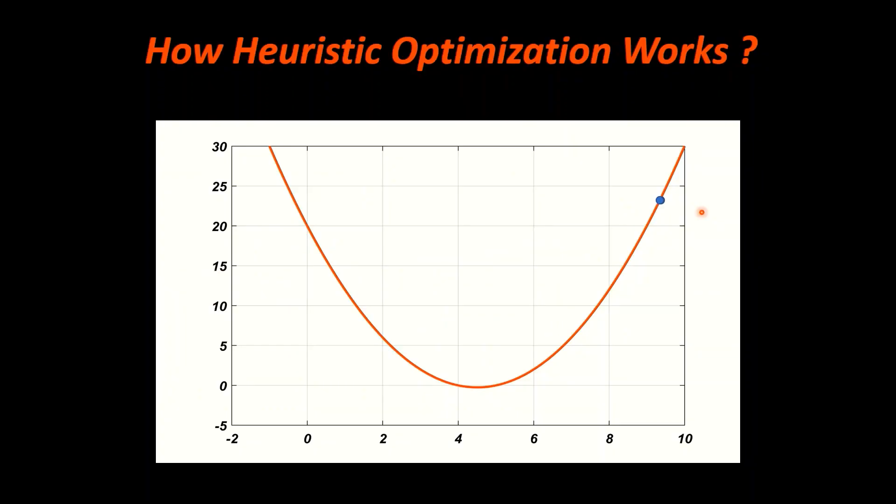So due to these limitations we use heuristic methods which gives us an approximate solution which is not exactly equal to the conventional solutions, but still it is useful when the problem is nonconvex. Let us understand how heuristic optimization works with a simple explanation.